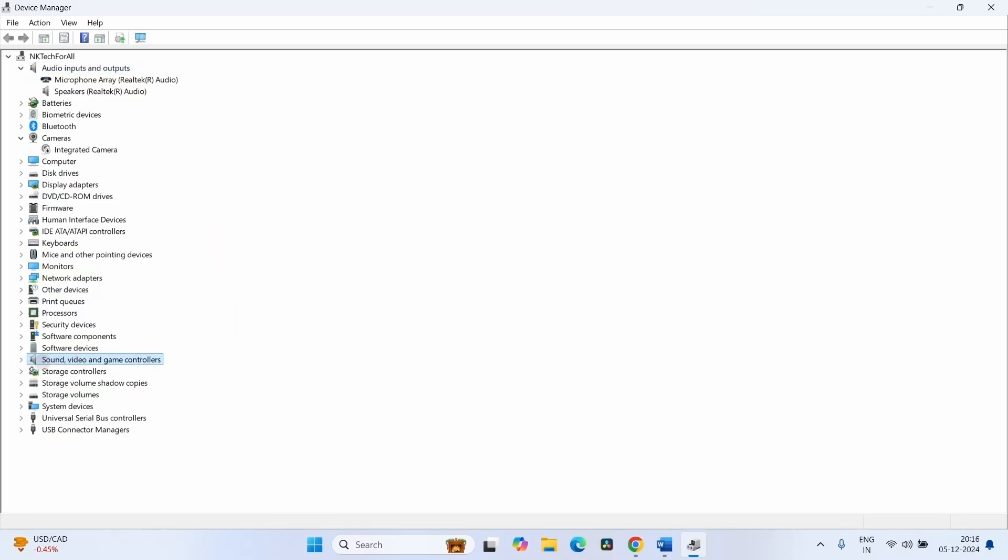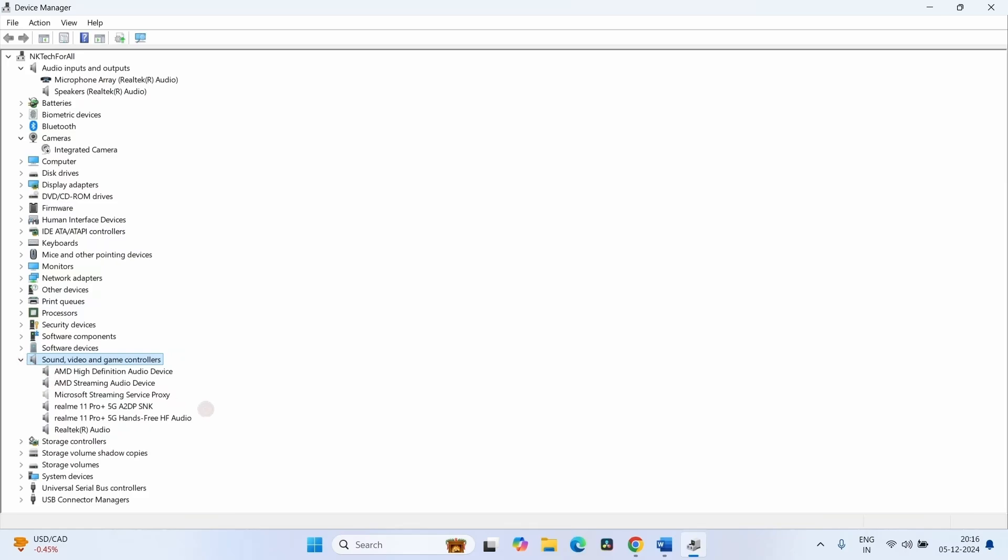Expand this category. Find your device in this list. In case your device is also not found here, you can check it in Other Devices category. If you don't find the device anywhere, it means you will have to download its driver from manufacturer's website and install.